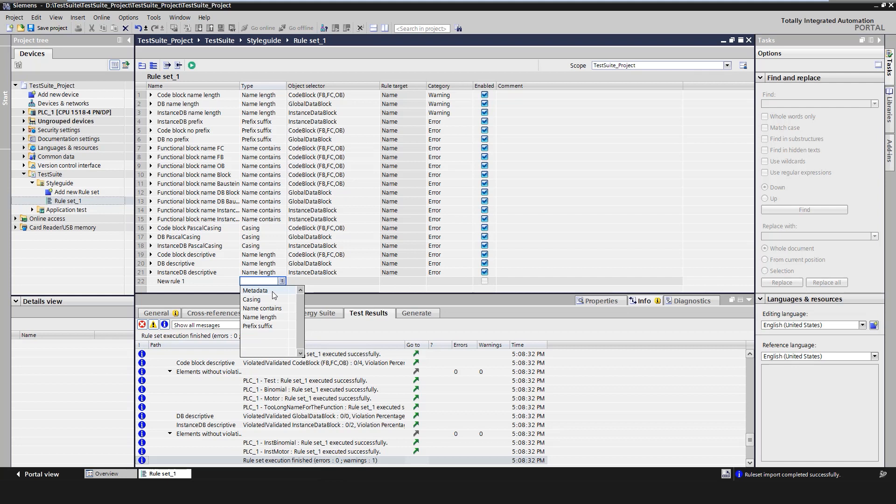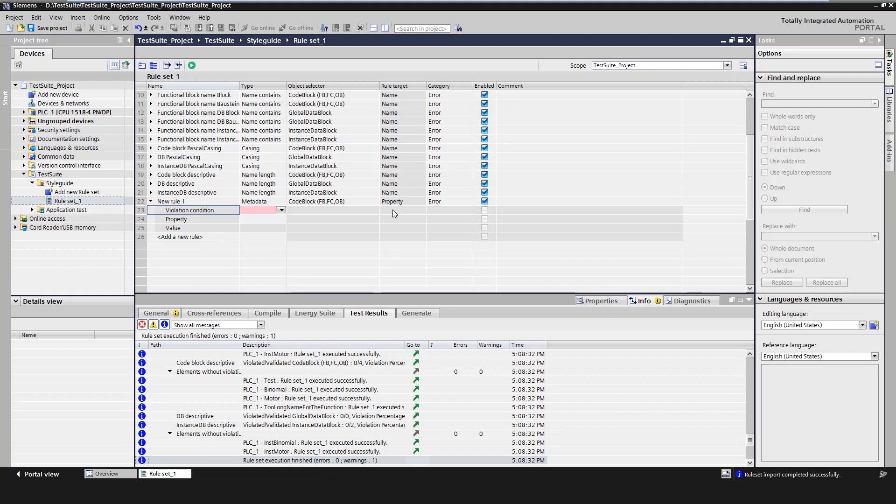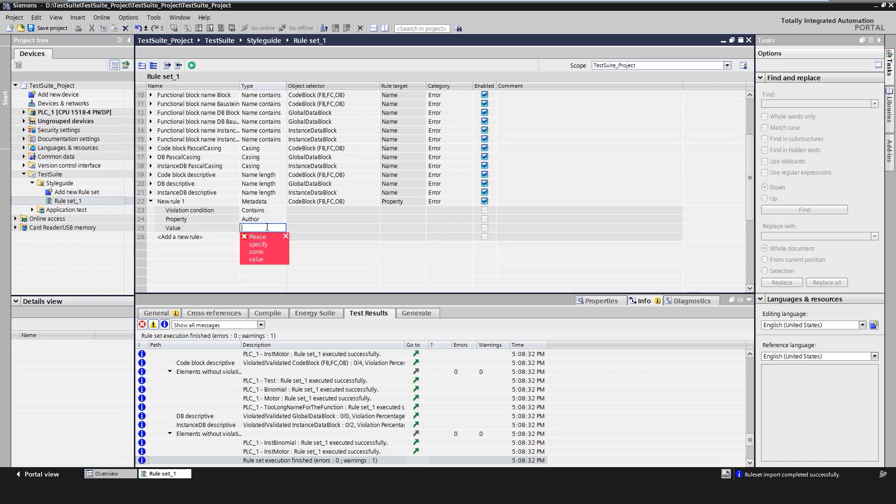We want to create a new rule that checks if code blocks exist with the author test. For this we use the type metadata. A corresponding structure for defining the rules is now displayed below the new rule. We use contains as rule violation, author as property and test as value.